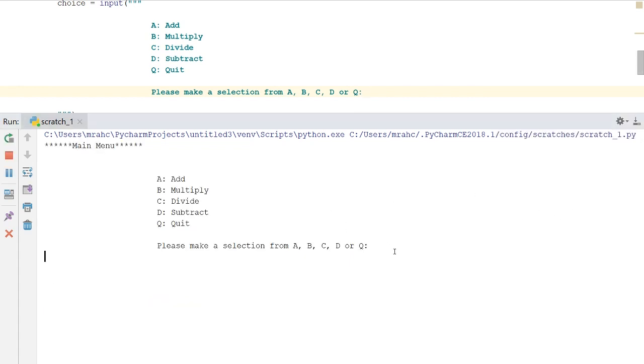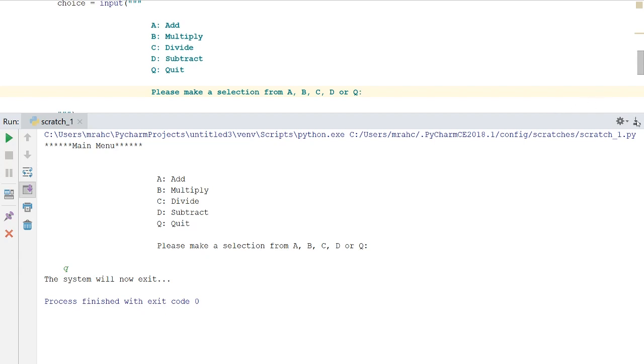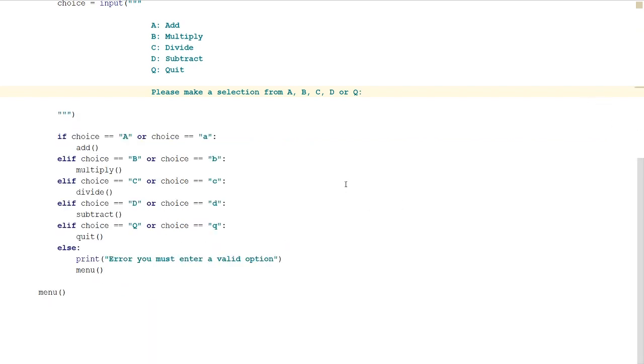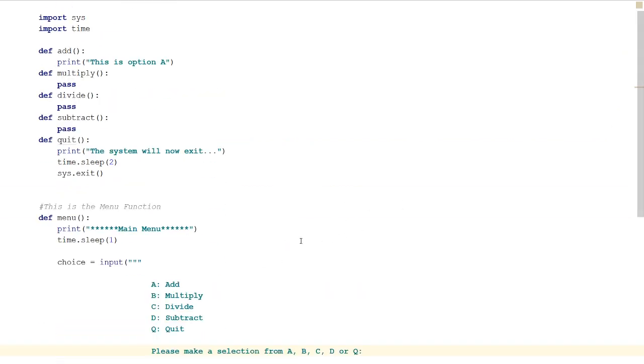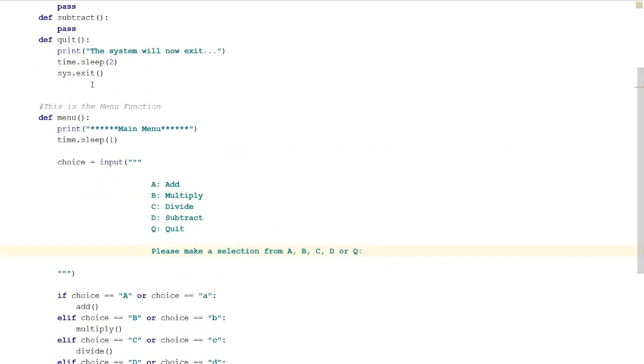We'll run it again and we'll try our exit, so we'll try Q. 'System will now exit.' So that's our menu system working, really quite simple.